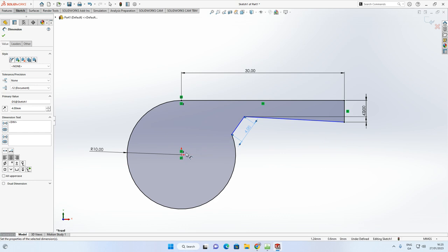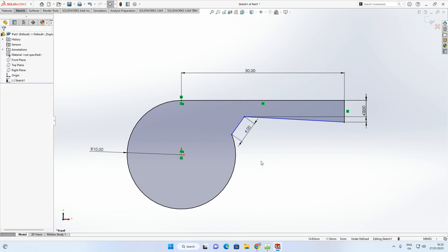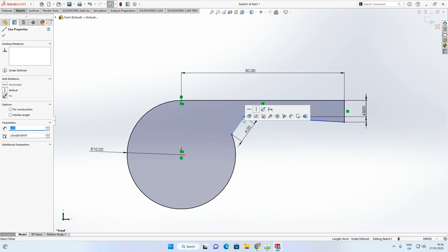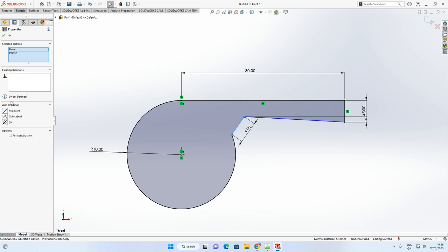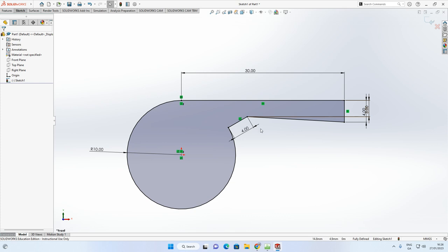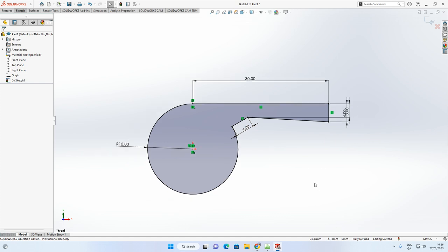The sketch is still under-defined because we need the line to be coincident with the center point. Hold down the Shift key, click on the line, then click on the center point of the circle. In the Add Relations box, select Coincident and accept with the green arrow. You can see the sketch is now fully defined — gone from all blue to all black.